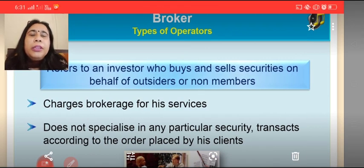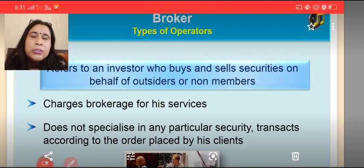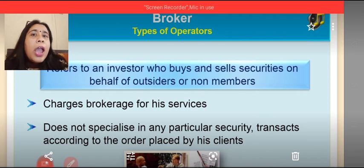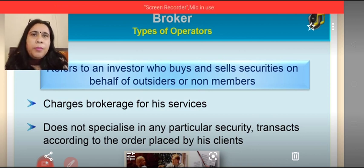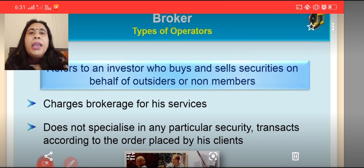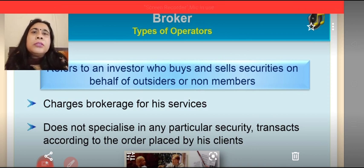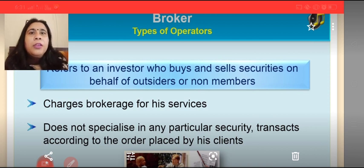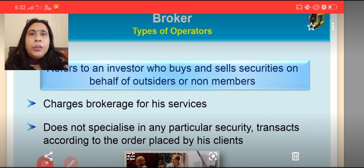A broker is an intermediary between the company who issues financial instruments — that is shares, debentures, bonds, etc. — through the stock exchange, and the investor who needs to sell, purchase, or transact with securities, that is the general public. So a broker is an investor who buys and sells securities on behalf of outsiders, non-members, or the general public. A broker is permitted by the Securities Exchange Board of India.